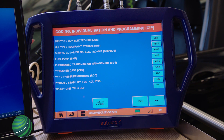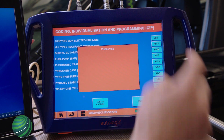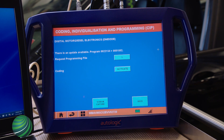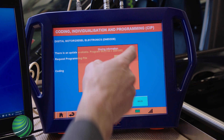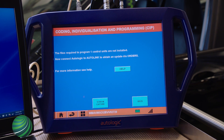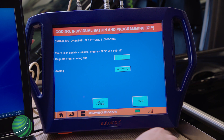Select the control unit to program. In this example, DME is selected. Select Request Programming File. Confirm the message and select Back, then return to the Home screen.